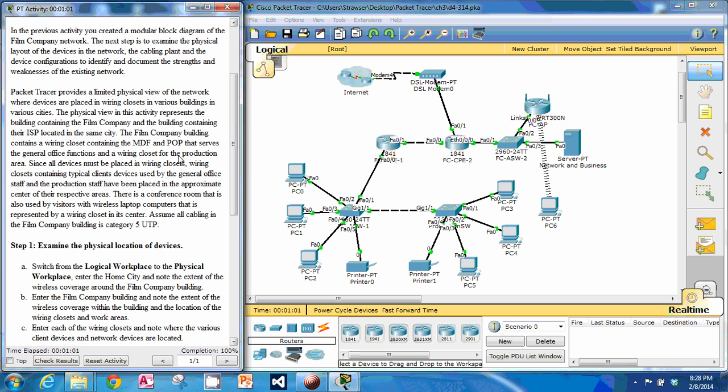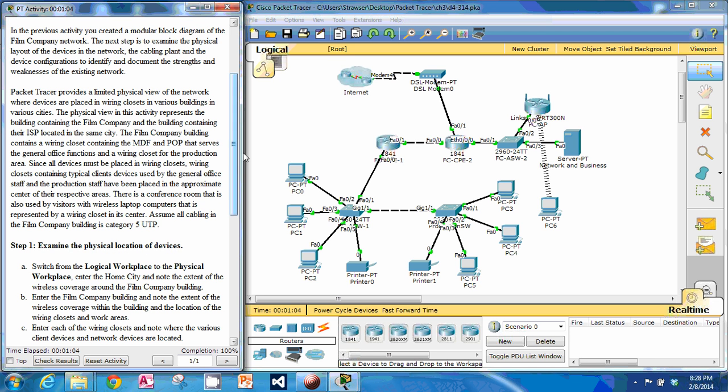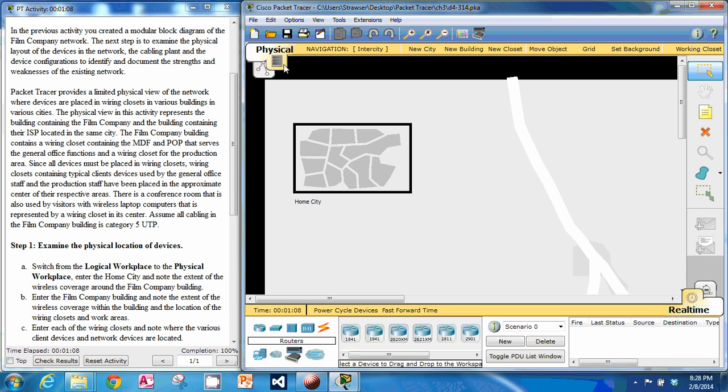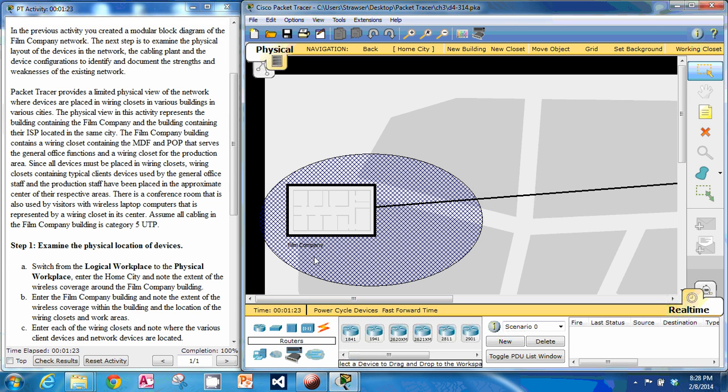So first we're going to examine the physical location of devices. To do that we can go to the physical workplace, and we can go into home city here, and we can see this ellipsis right here is the wireless coverage around the film company building. So that looks pretty good.